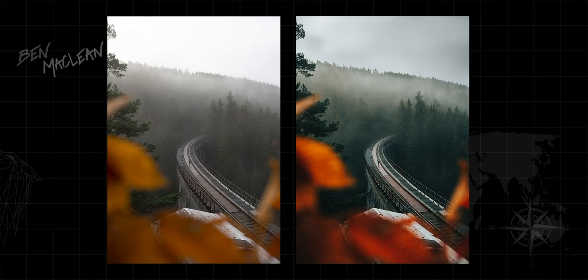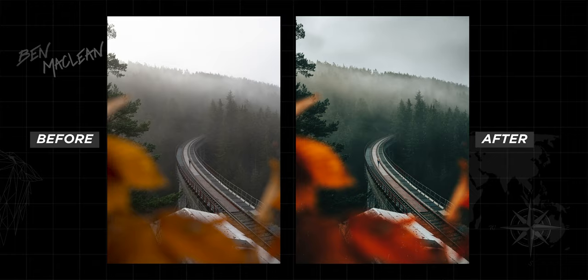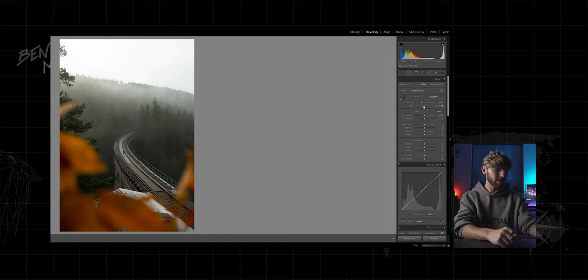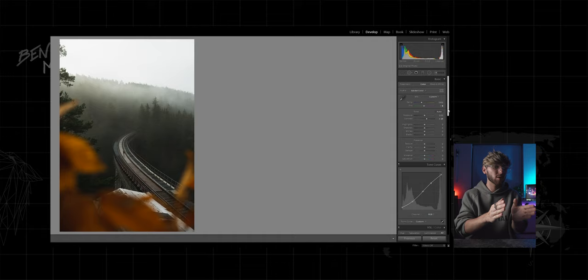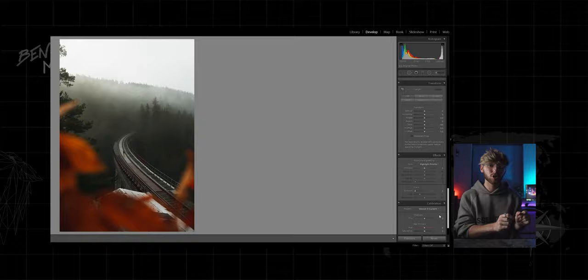So let's take a look at my edits side-by-side of Dominic's photo. Again Dominic, you absolutely nailed this photo. The exposure, the composition. I love the foreground of the leaves. So I did increase the contrast by quite a lot. I brought down those blacks and I played around with the S curve just to try and get the balance right in the shadows between the trees and the train track so it wasn't too dark.